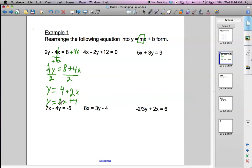You can see that the slope is going to be 2, and the y-intercept is going to be 4 in that equation.